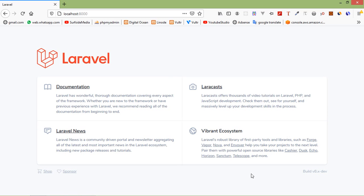Occasionally, developers may need to fetch an instance of the ongoing HTTP request. In Laravel 8, we can obtain this by using the request class in our controller, which will automatically fetch the incoming HTTP request instance. Let's see some usage of HTTP request.